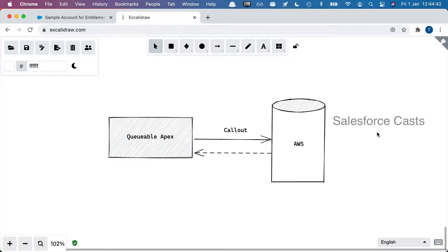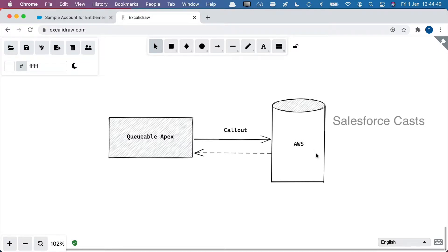I'm going to walk you through a scenario to understand this update. In this scenario, we have Queueable Apex, and from Queueable Apex we are trying to make a callout to an external platform, which in this scenario is going to be AWS.